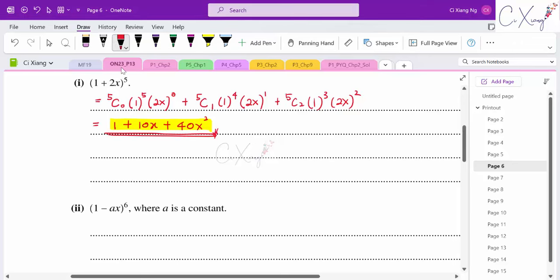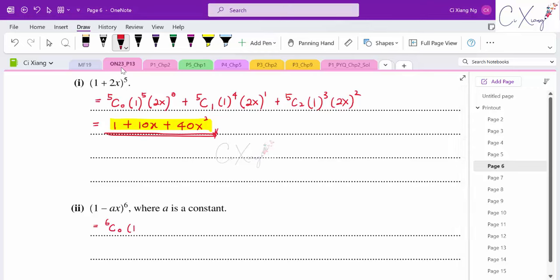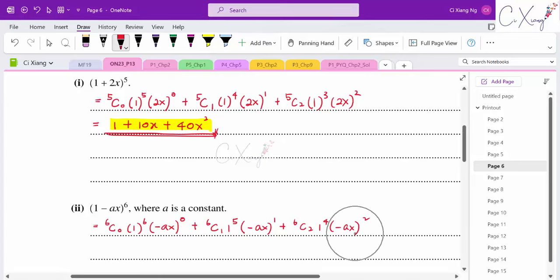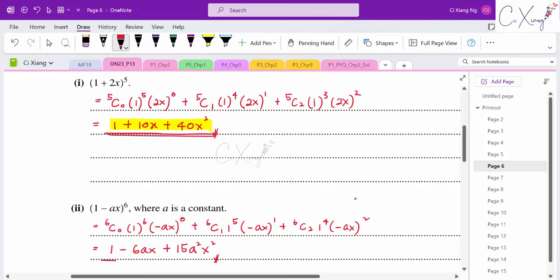For the second bracket (1 − ax)^6, the first term is ⁶C₀·1^6·(−ax)^0 = 1, the second term is ⁶C₁·1^5·(−ax)^1 = −6ax, and the third term is ⁶C₂·1^4·(−ax)^2 = 15a²x². Expanding further would give x³ terms which we don't need. So (1 − ax)^6 ≈ 1 − 6ax + 15a²x².